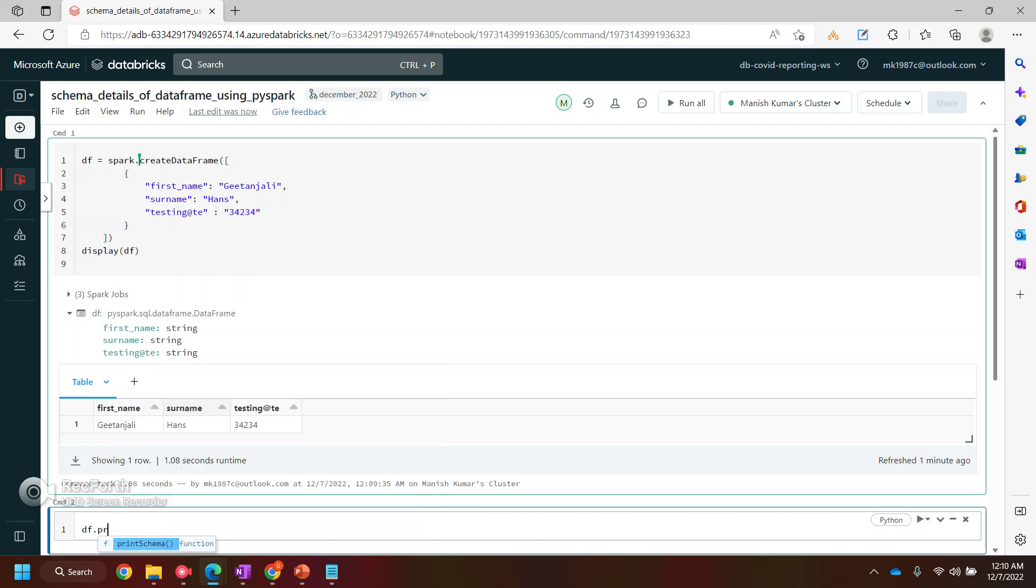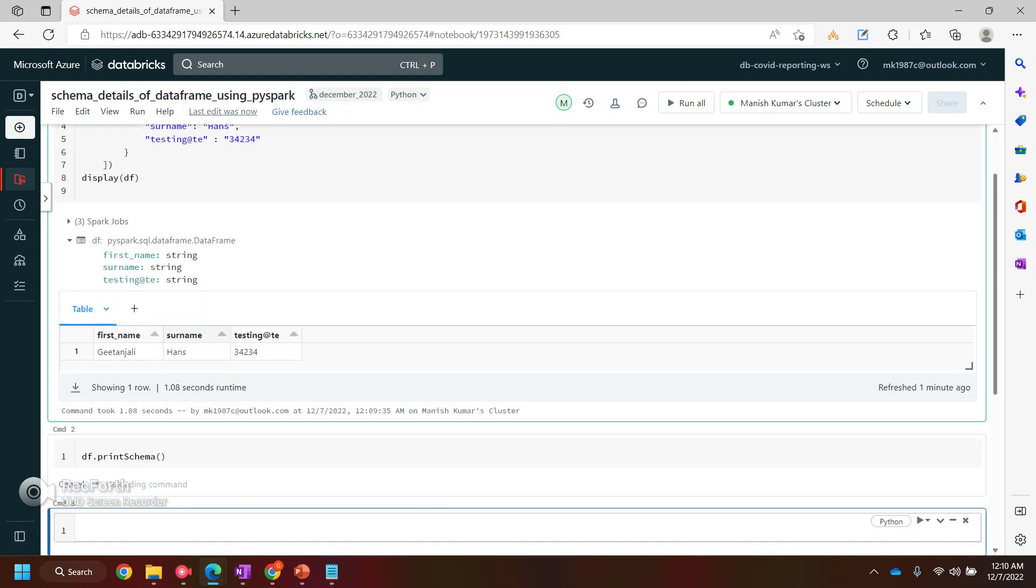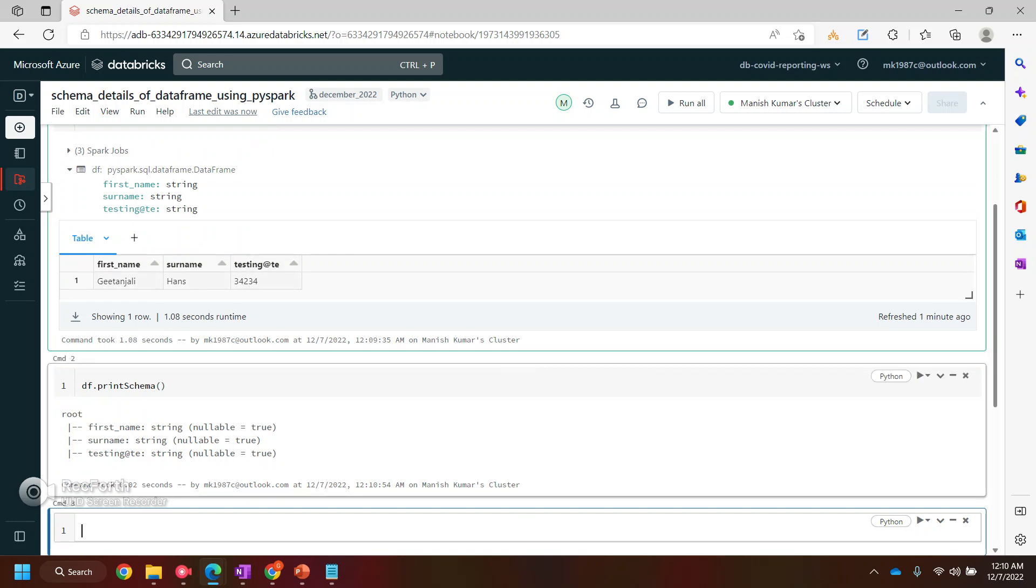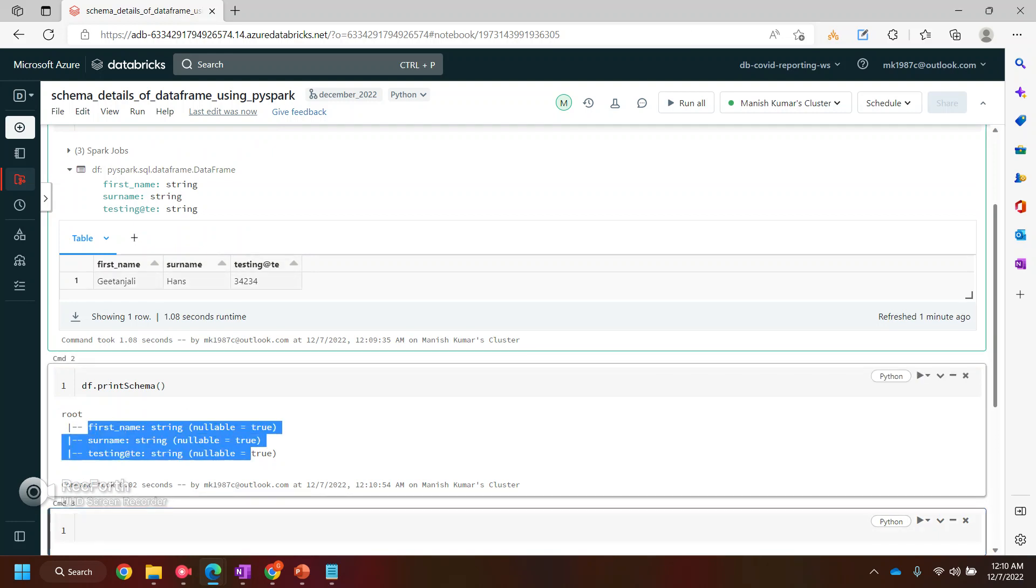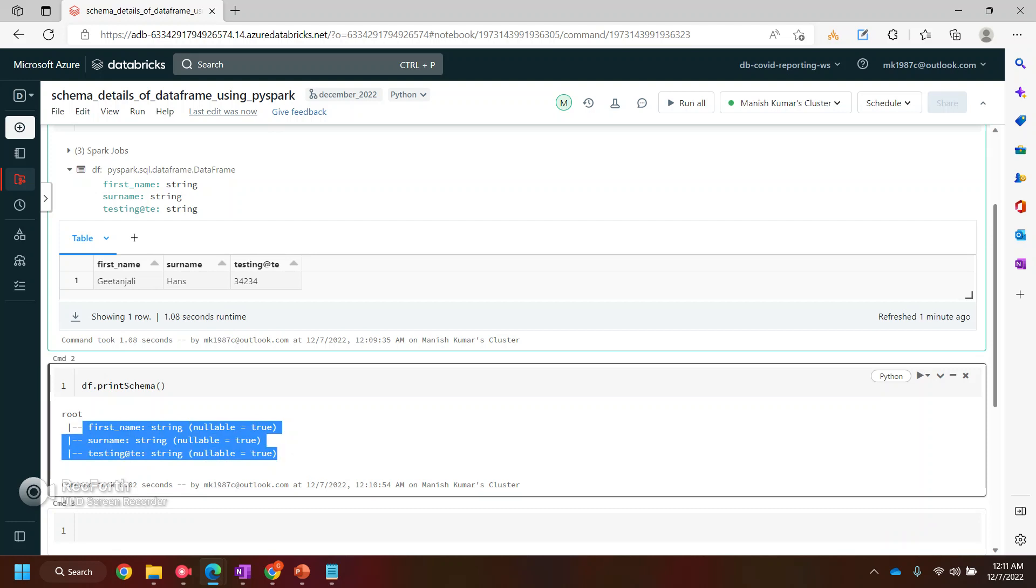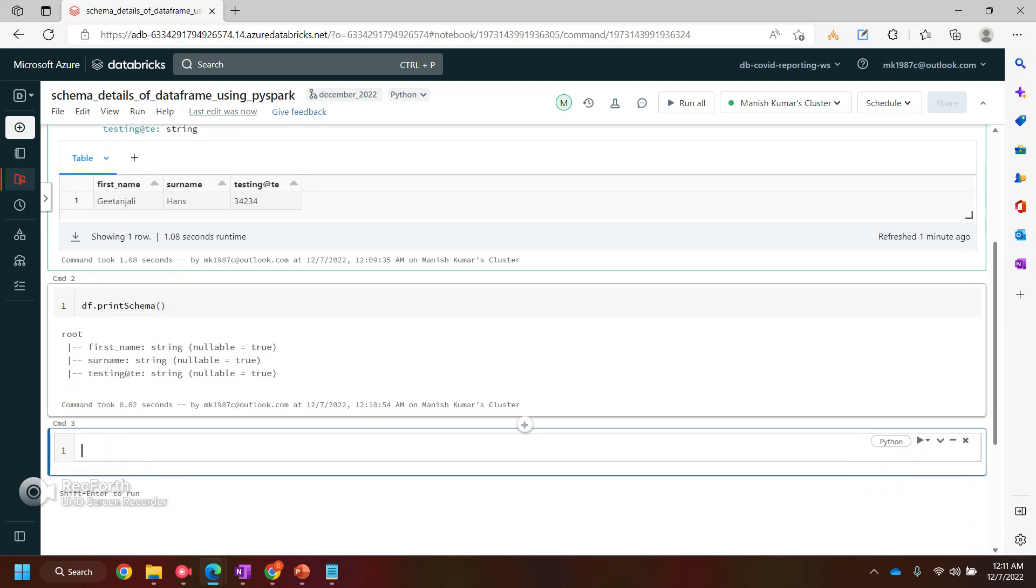There is a simple function printSchema which will allow you to print the schema of this particular data frame. So this is the first way - it will give you the properties as well, the metadata properties. But there are other ways as well to find or to print this column names or the data types. We'll go one by one.